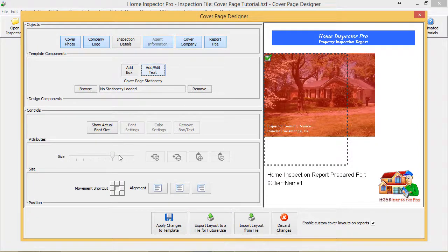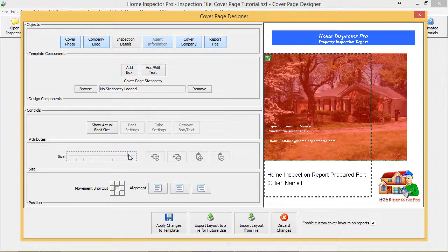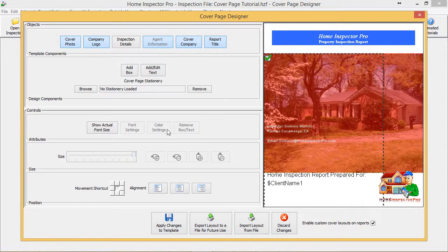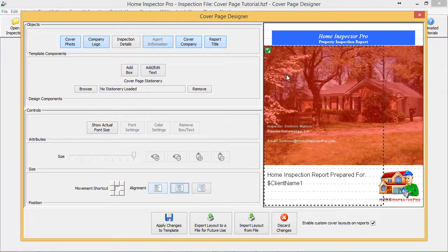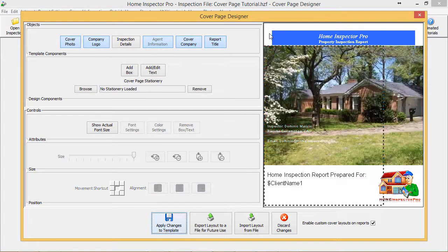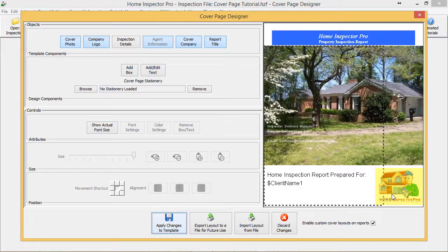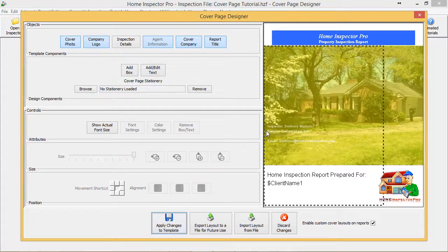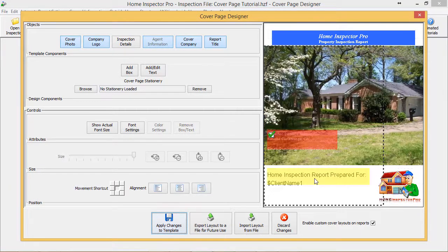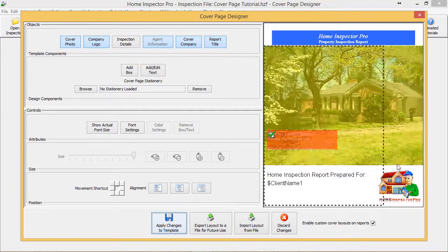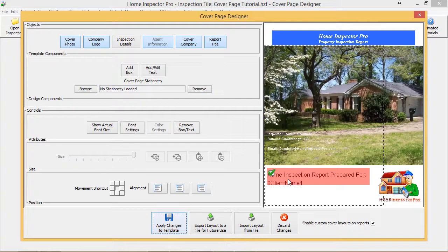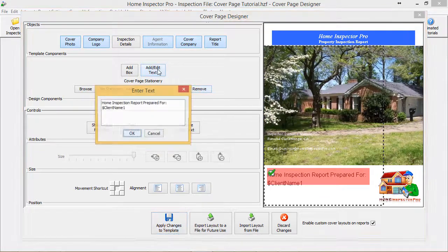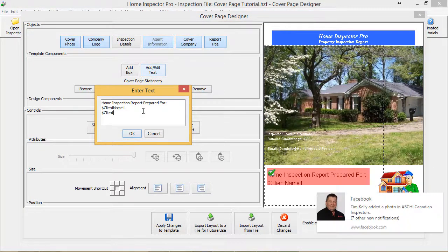I'm going to go back now and make this a little bit larger. We've got our logo here on the right, got our inspector's name and information here, and our client name. Let's go ahead and also add in their client address.